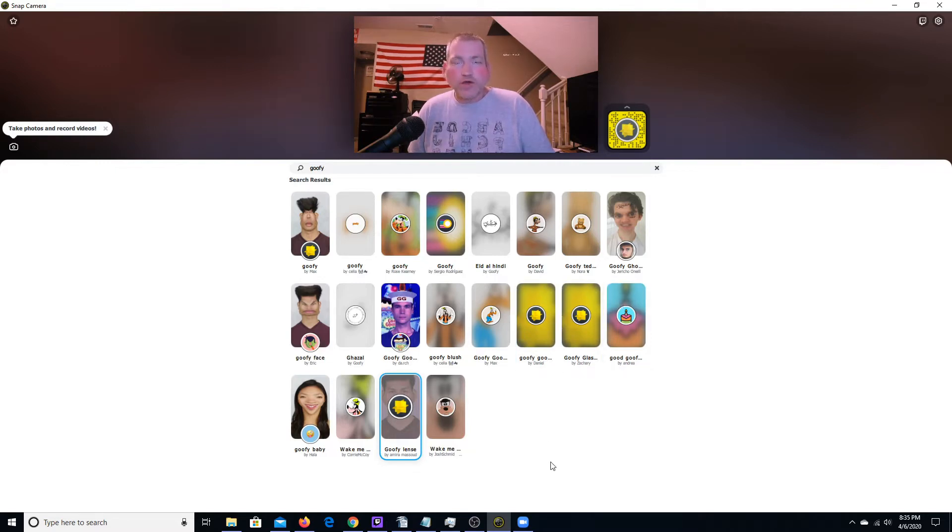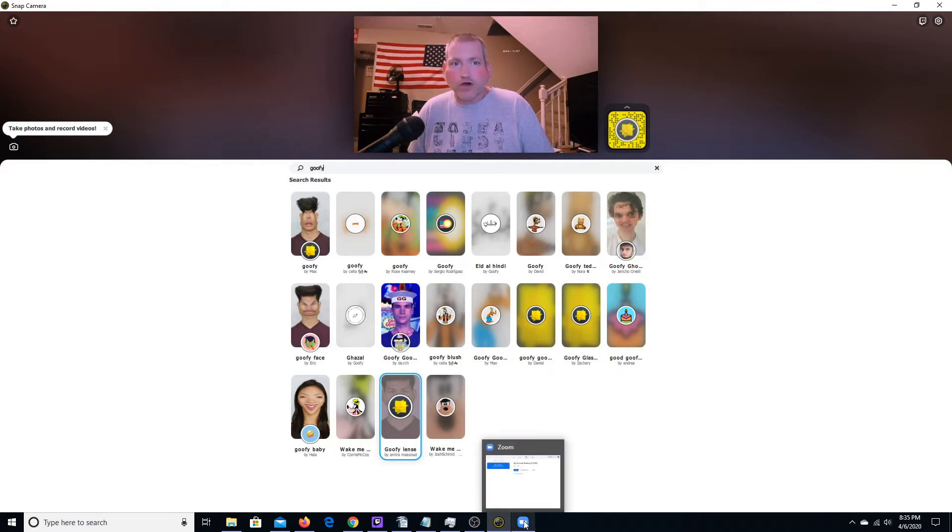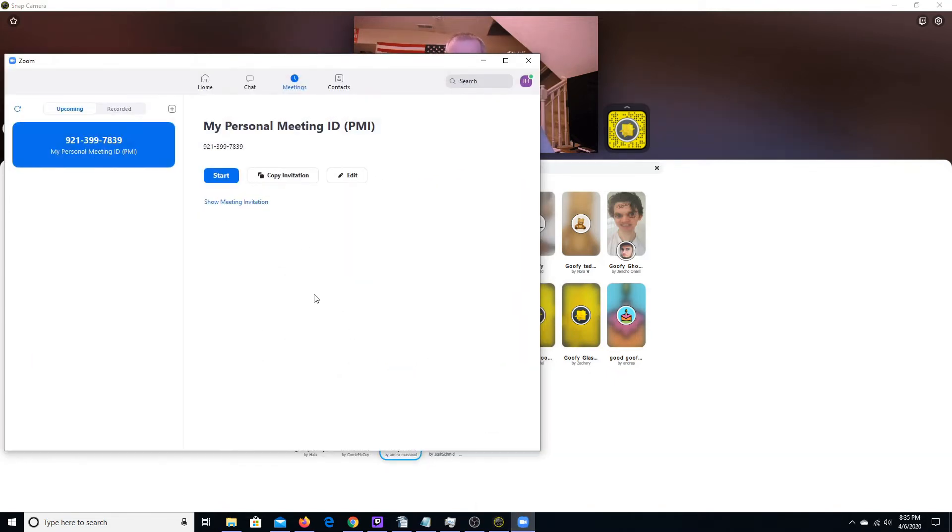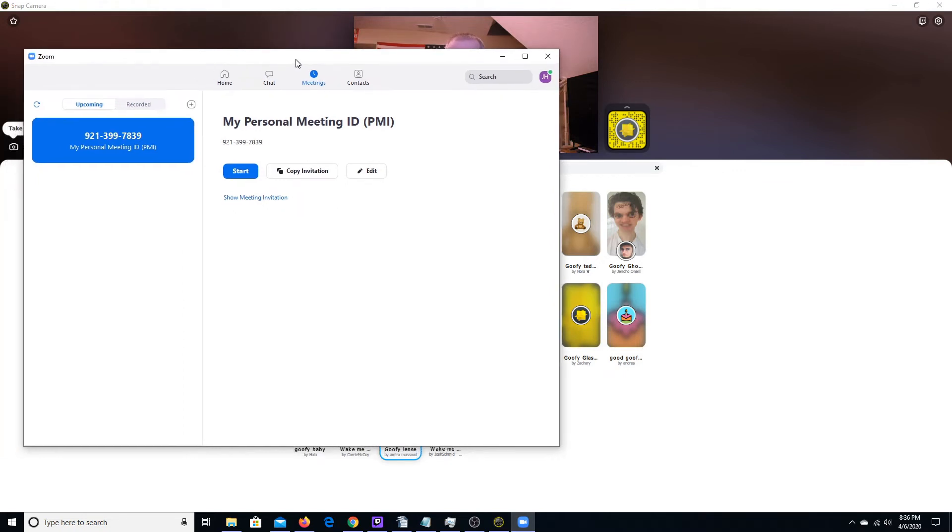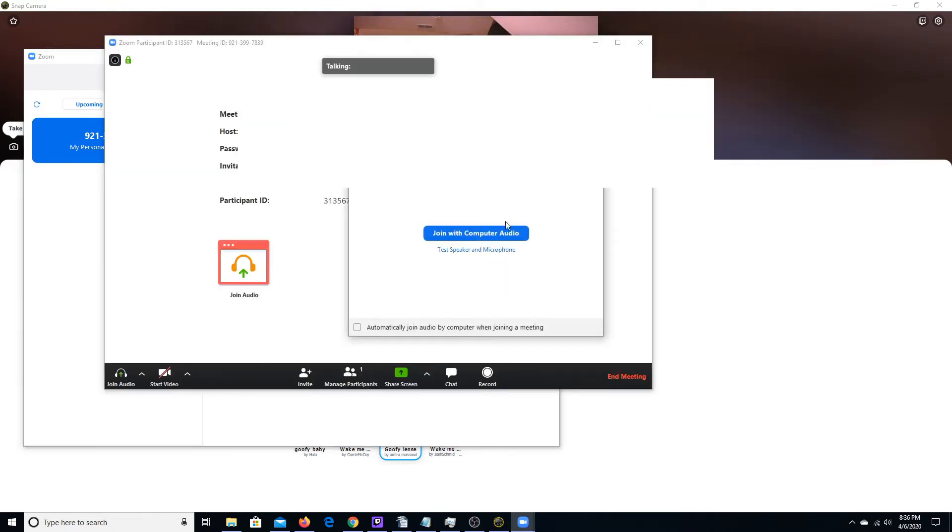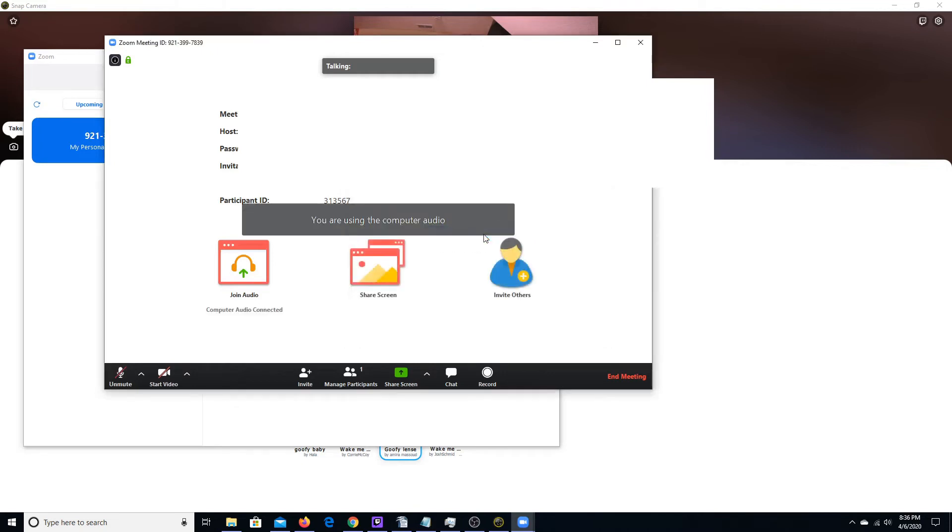So you're going to want to launch whatever your video teleconferencing software is. I've already got Zoom loaded up and ready to go. I'm logged in here. And just to demonstrate that it works, since I don't have an active meeting going, I'm going to click the start button to start my own private meeting and then join with computer audio. I've tested enough to know that it works.